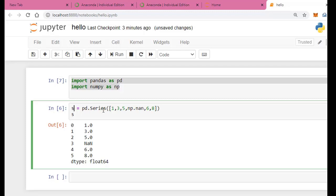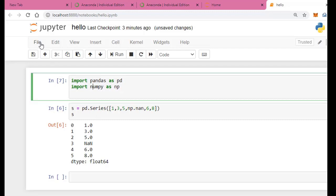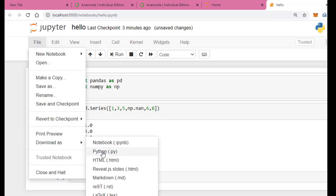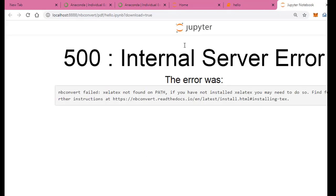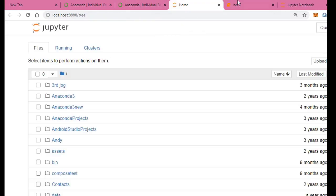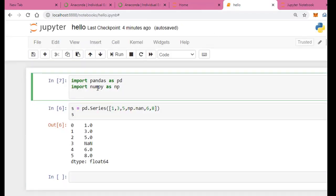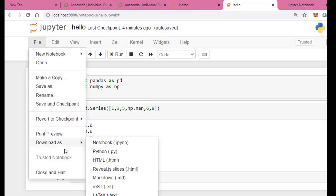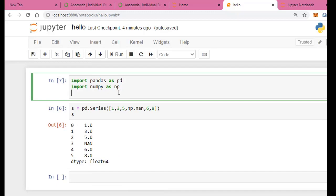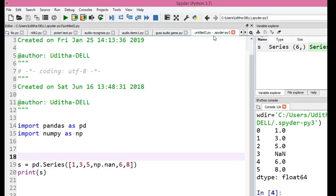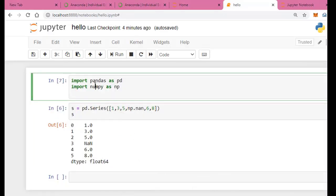We also have the option to download the notebook as a Python file, HTML file, or even a PDF (PDF is supported in the cloud version). You can open the downloaded Python file back in Spyder, though note that Spyder supports .py files but not .ipynb files. The .ipynb is the Python file wrapped in the Jupyter Notebook format.